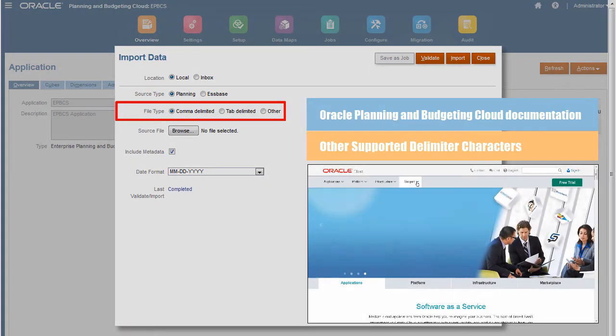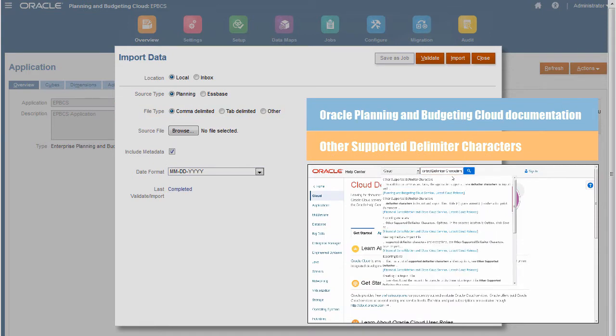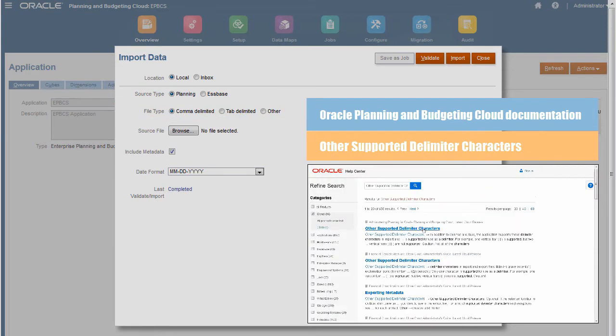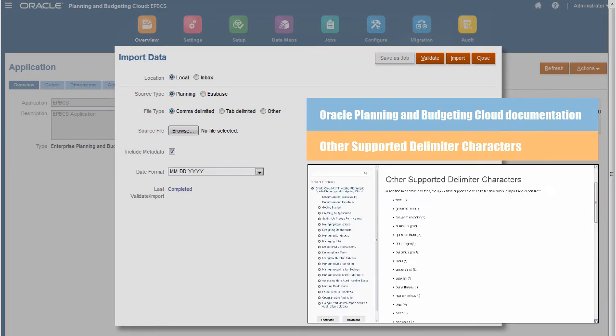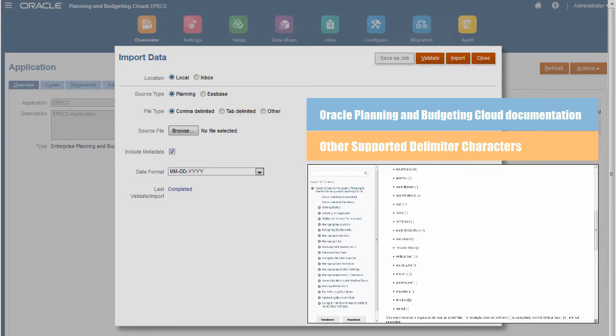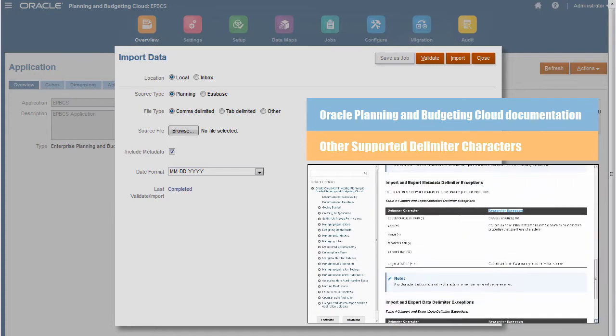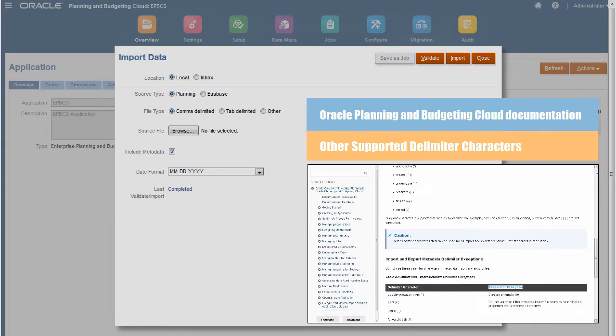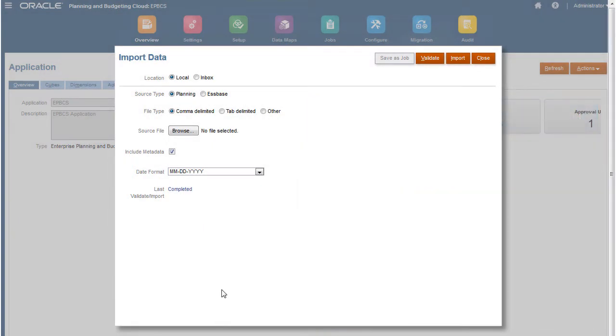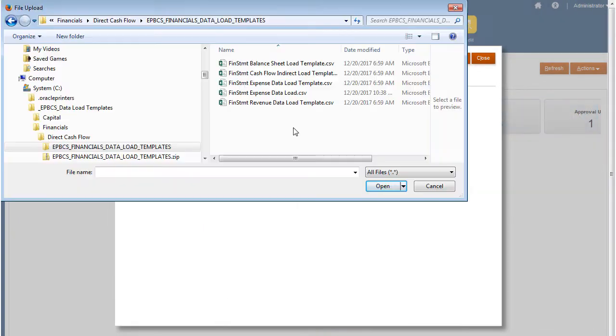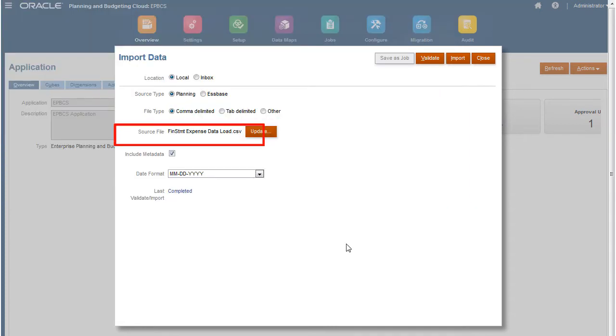For more information, visit cloud.oracle.com and refer to the Other Supported Delimiter Characters section in the Oracle Planning and Budgeting Cloud documentation. Next, browse and select your data file. You can import and modify metadata at the same time you import data.